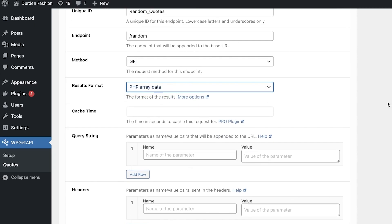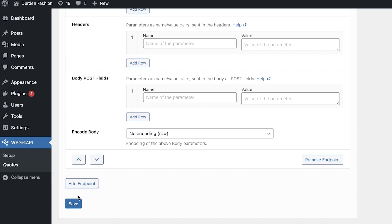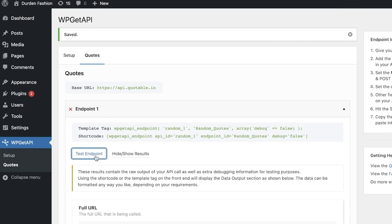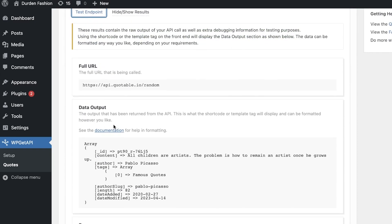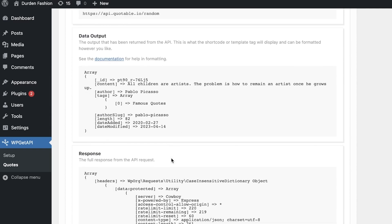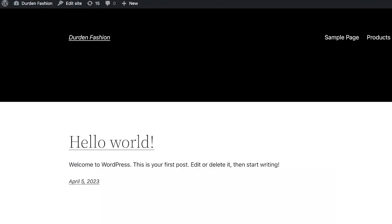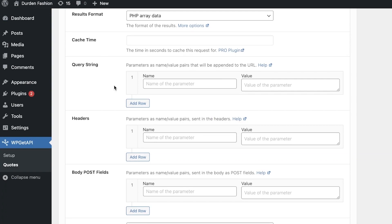Go back into your endpoint settings and change the result format to PHP array data. Without modifying other theme files, save it, then click Test Endpoint. The data output returned from the API will now look a lot cleaner and more readable.